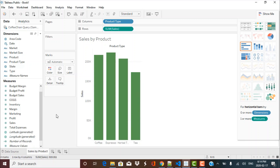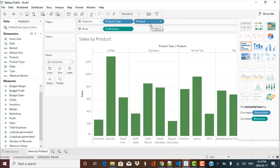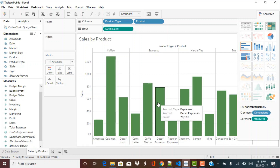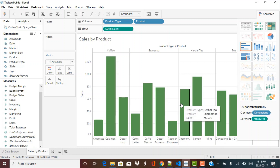Now let's say I also want to include the product, which is a subcategory of the product type, and see the sales by that as well. You can just go to the dimensions and drag and drop product over here as well. Now you can see that within coffee there are three kinds of products, with different bars for each. You can see the sales amounts for different kinds of products within each product type — for example within coffee, and then espresso and the others.